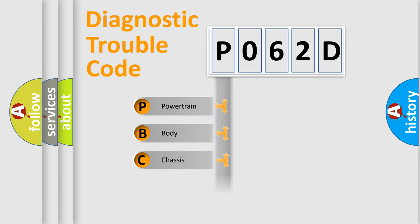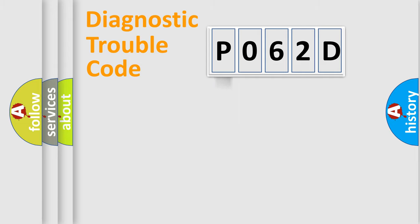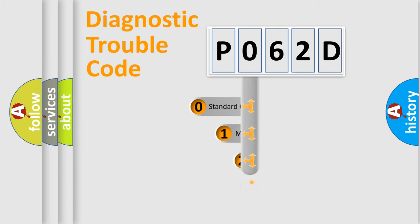Powertrain, Body, Chassis, and Network. This distribution is defined in the first character code.